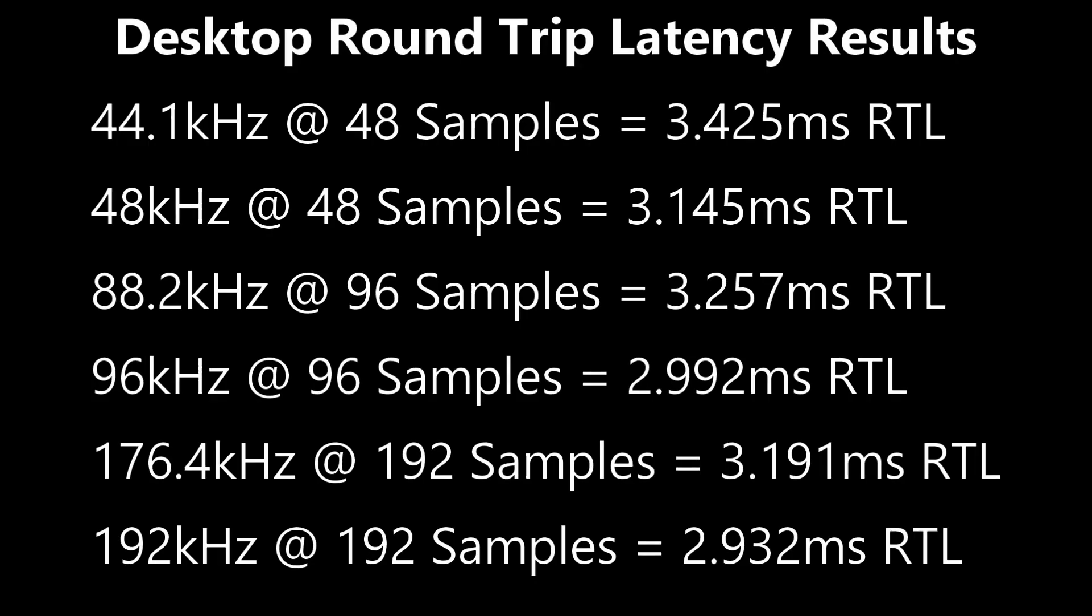And as we finish up these desktop results, here they are. You can pause it if you want to read through all of those, but we're going to move right on to the laptop.